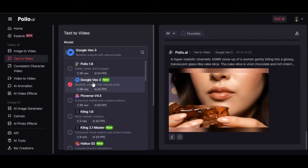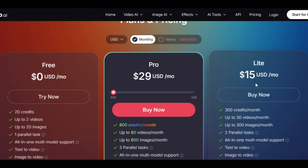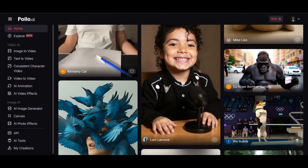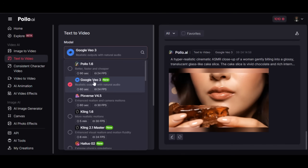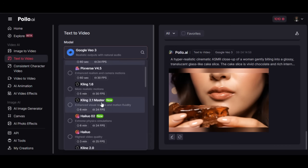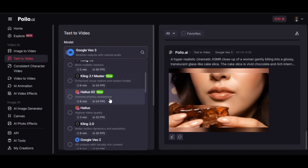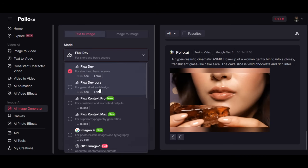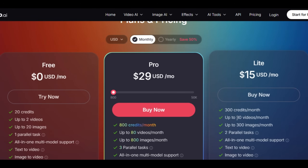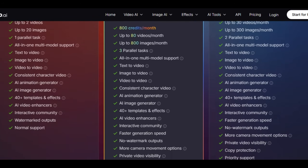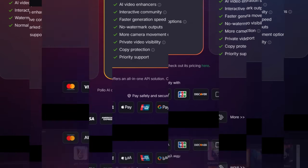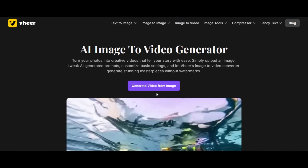Do you know that you can use Google VO3 with a small amount without paying $250? PoloEye allows users to generate high-quality video with audio using Google VO3, along with other high-quality models like Sedance 1.0 Pro, Kling 2.0, and others. You can also generate quality images using any of the quality models for just $15 per month. Once you subscribe to PoloEye, you have access to all the features, including over 40 templates. Click the link below to get started.